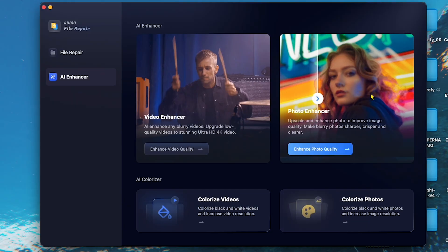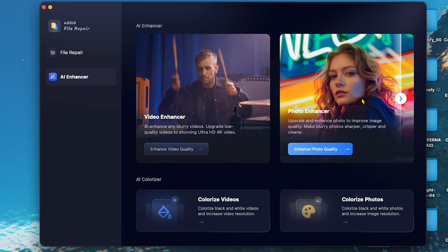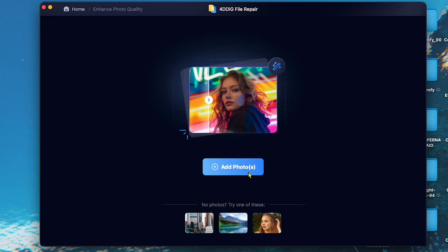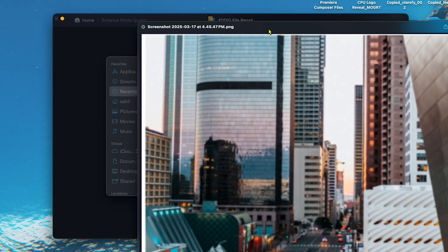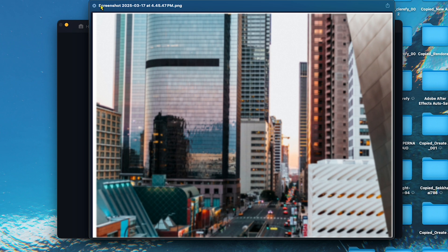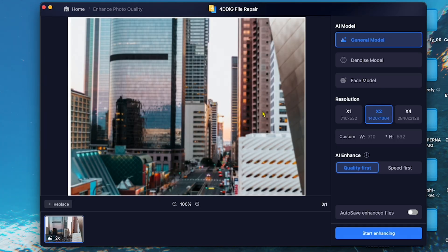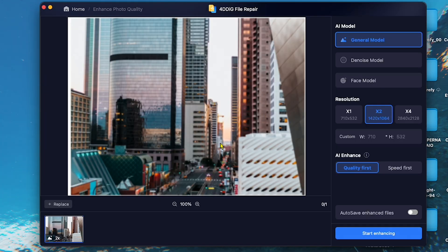Let's try 4DDiG Photo Enhancer. First, we will add a blurry photo by clicking on the Add Photo option. As you can see, my photo looks very blurry and low quality. Now, let's add this photo to 4DDiG Photo Enhancer.